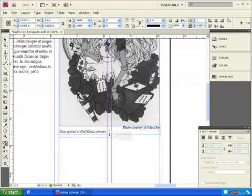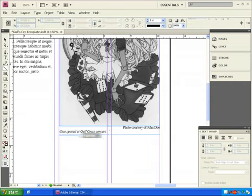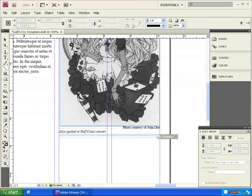Let's click on the Line tool and draw a two-point line underneath the photo caption to separate it from the rest of the story.